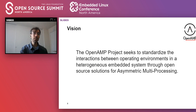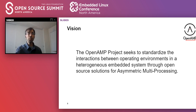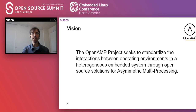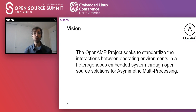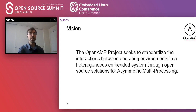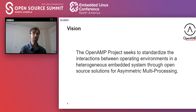The vision for OpenAMP is for the project to seek to standardize interactions between operating environments in a heterogeneous embedded system, through open source solutions for asymmetric multi-processing. This is really the condensed, summarized version of everything said so far.